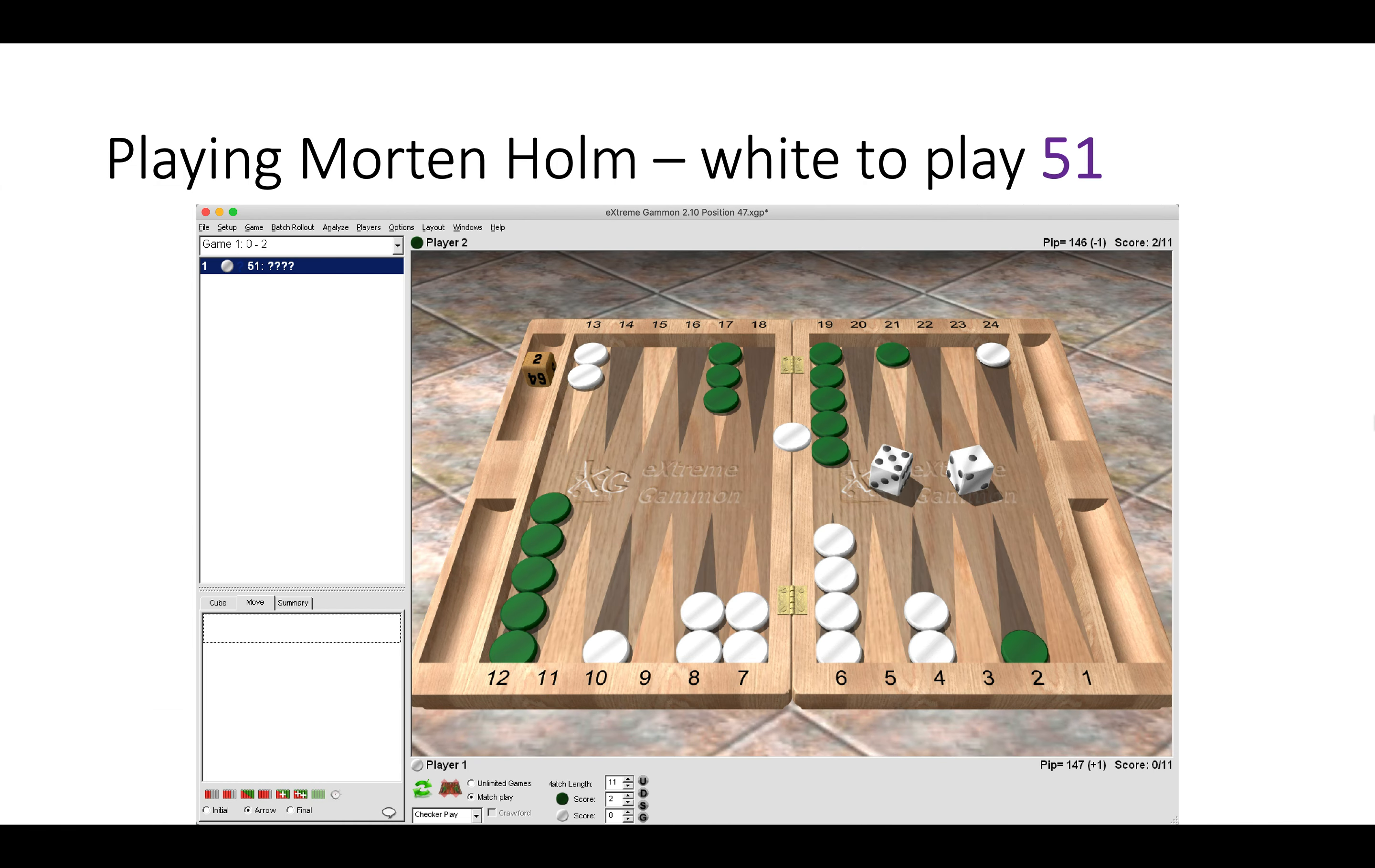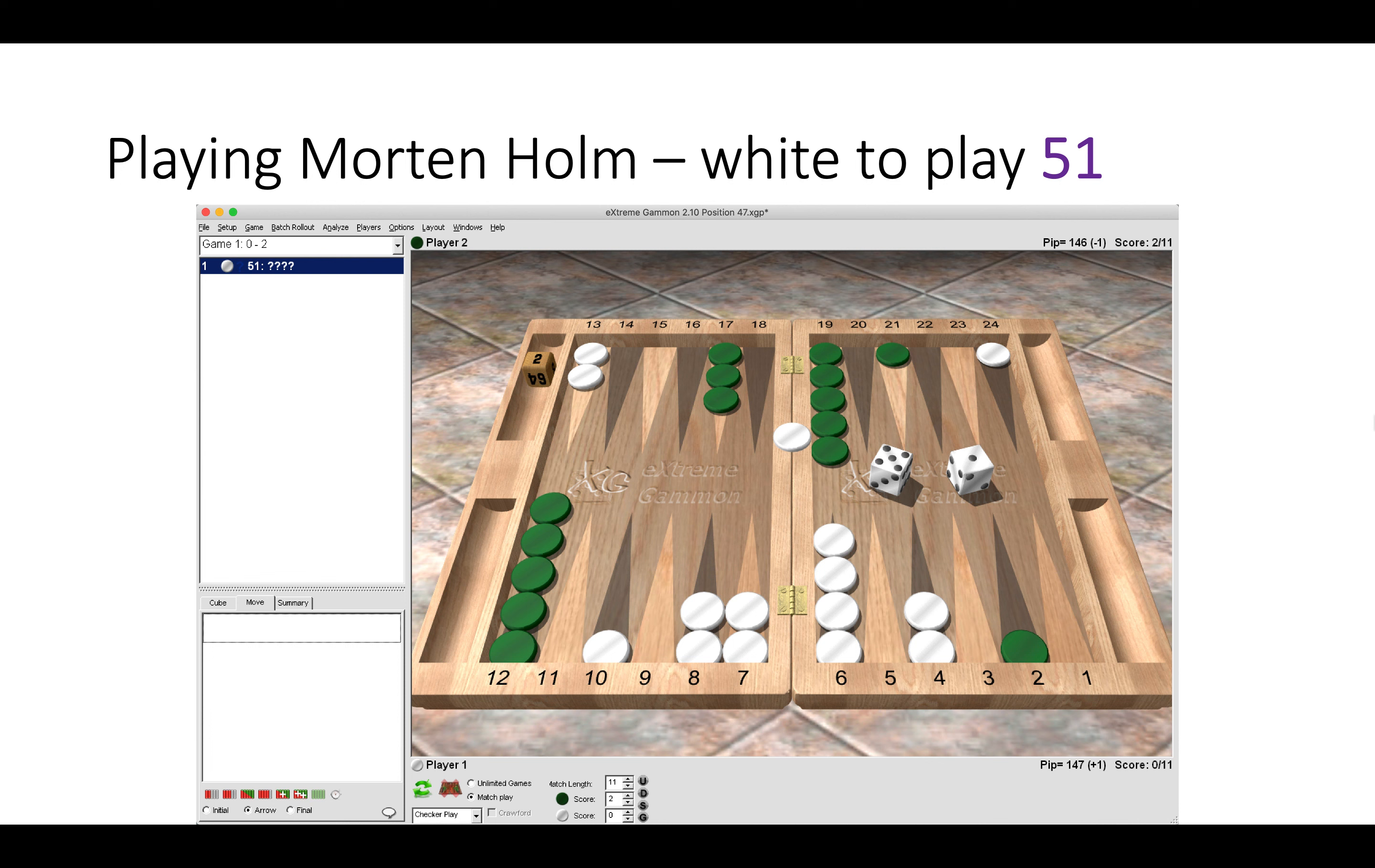Here I came up against Morton Holme. White has a 5-1 to play. This was in the second chance after getting knocked out of the main. White has a 5-1 to play.